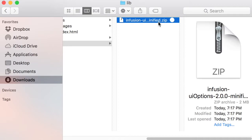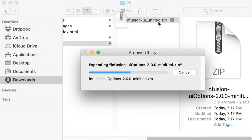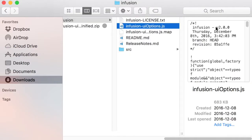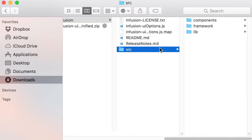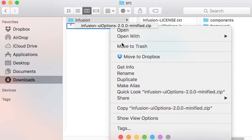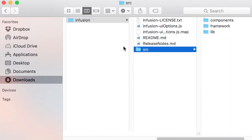Once there, the archive can be unzipped, which will result in a new directory being created named Infusion. This Infusion directory contains all of the required JavaScript, HTML templates, CSS files, and other components to get UI Options to work. At this point, the downloaded zip archive can now be deleted.